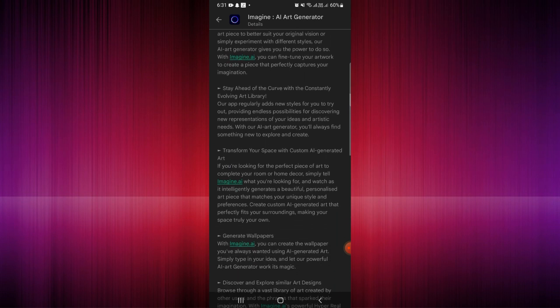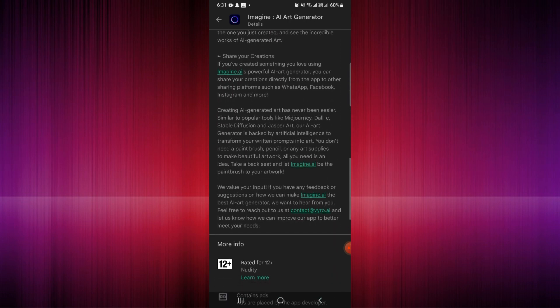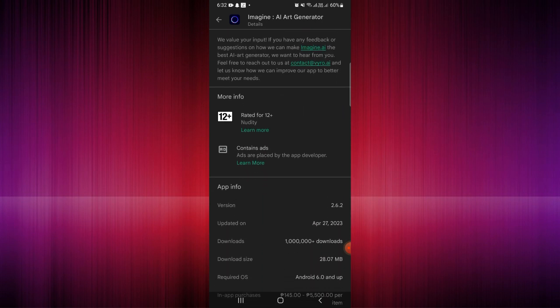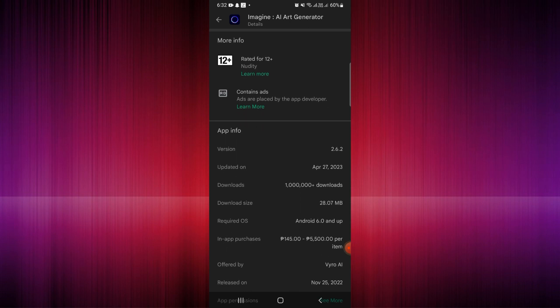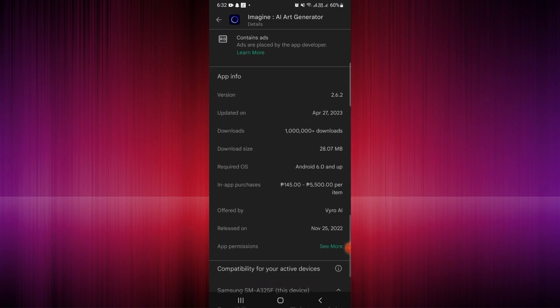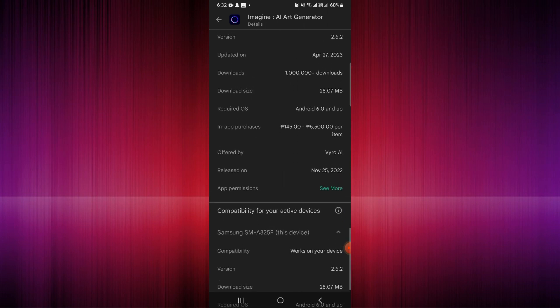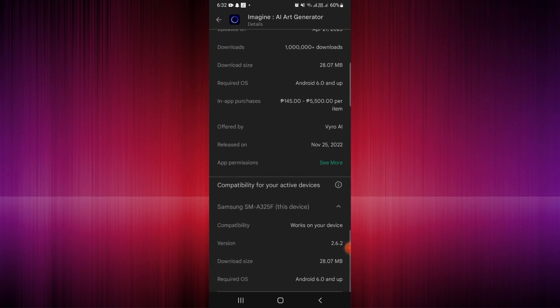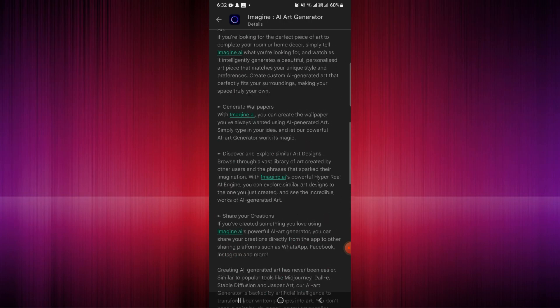Skim through all the information there. In the more information section, it is rated for 12 plus and contains ads. You can also see the app information, when it was updated and released. Below you can see the compatibility for your active devices — it works on this device, so let's install the application.